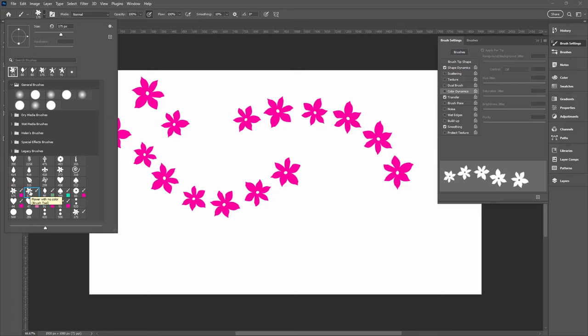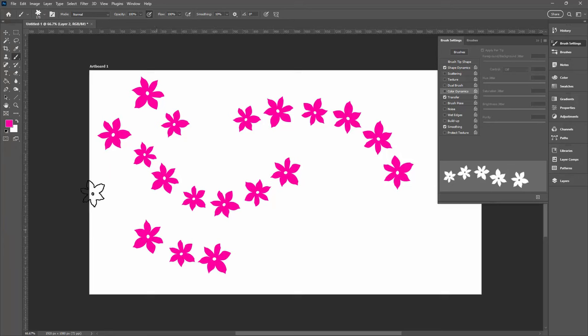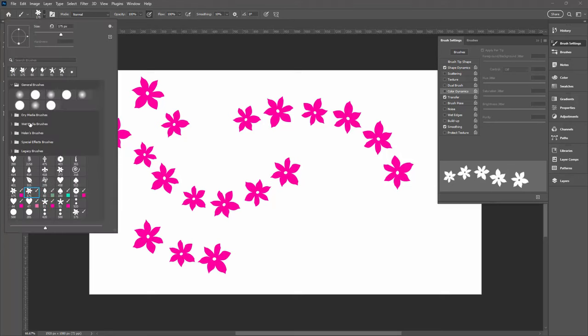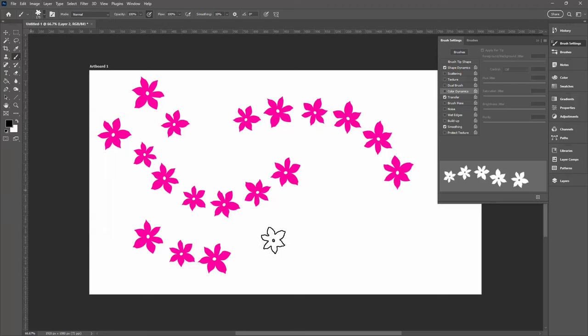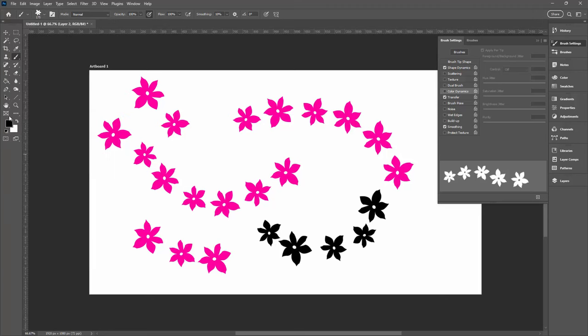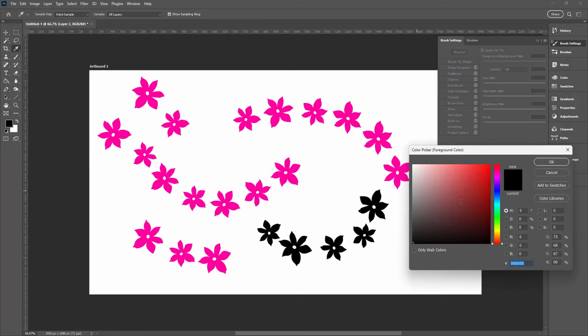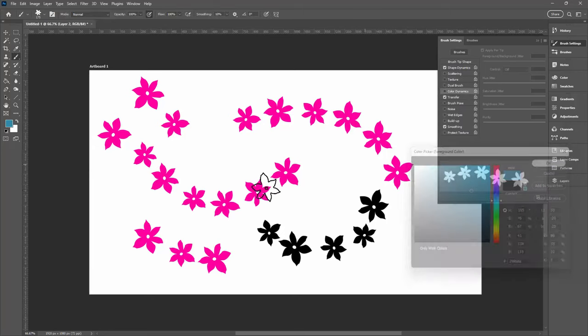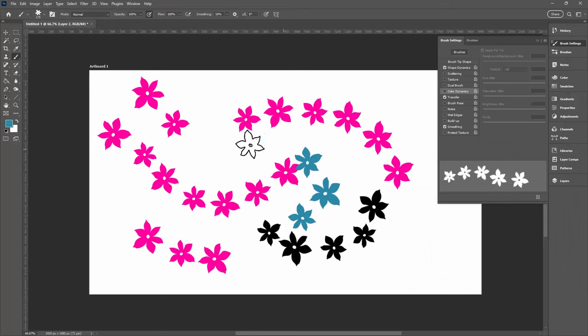This one does not have colour information with it. So when we're painting with it, this is going to paint pink right now because that's the colour that I had selected. But now we've got black selected. Let's go and target flower with no colour and let's paint, and it's remaining true to whatever colour is selected to be used. It's not defaulting to the colour that was actually embedded in the original brush.